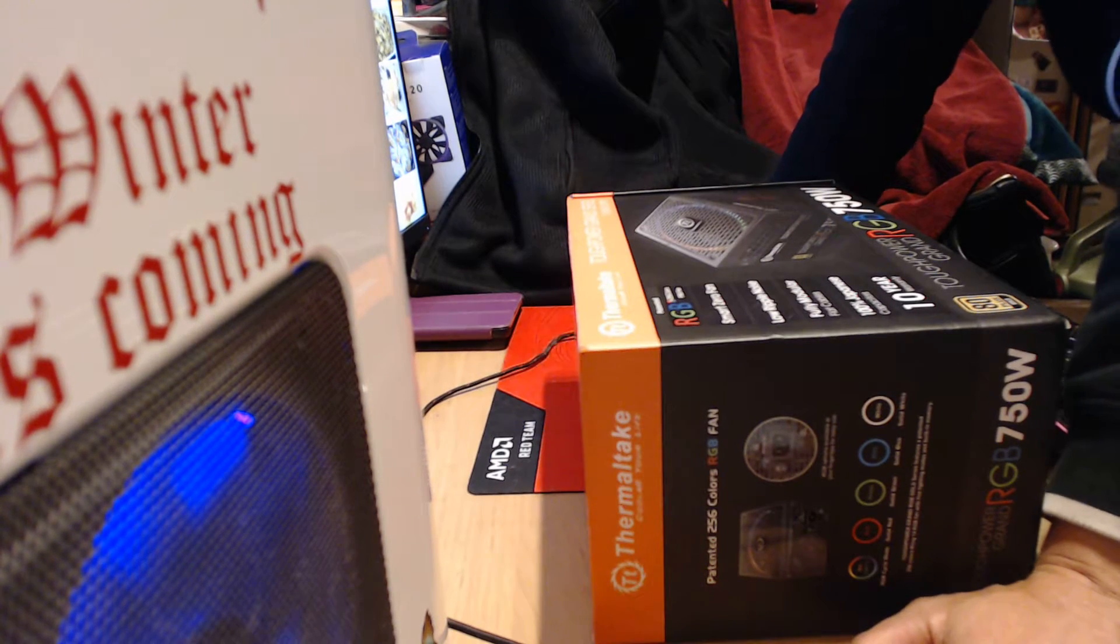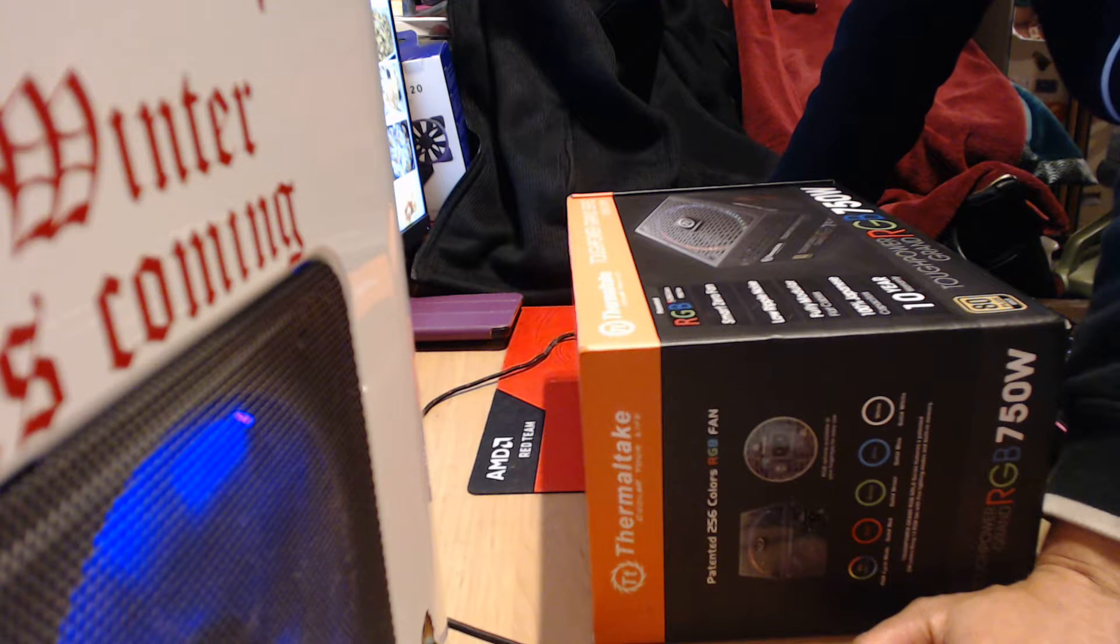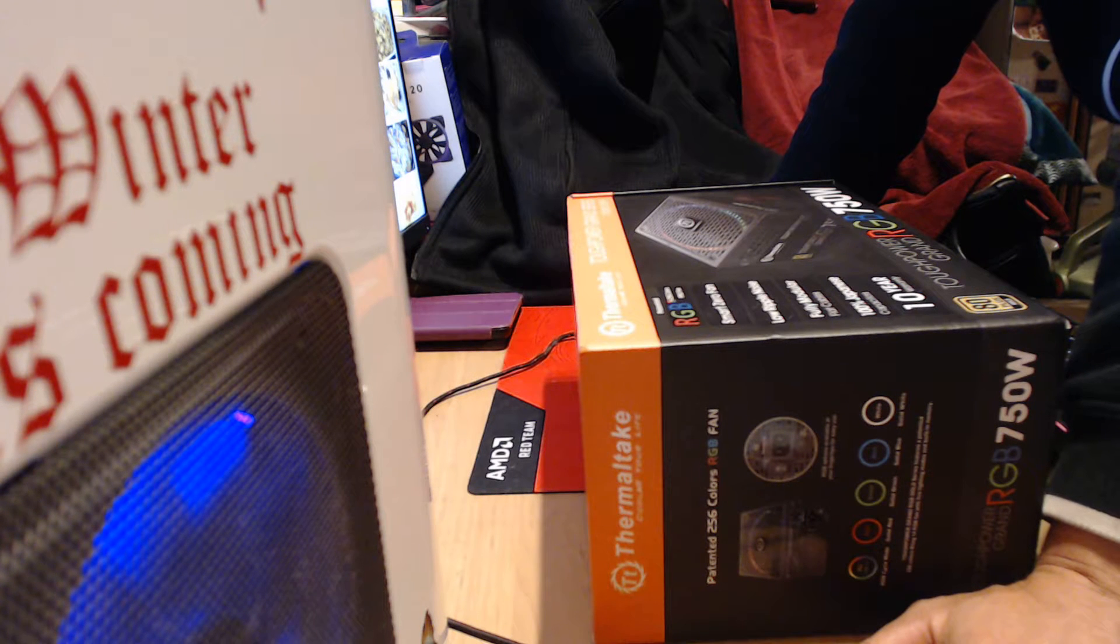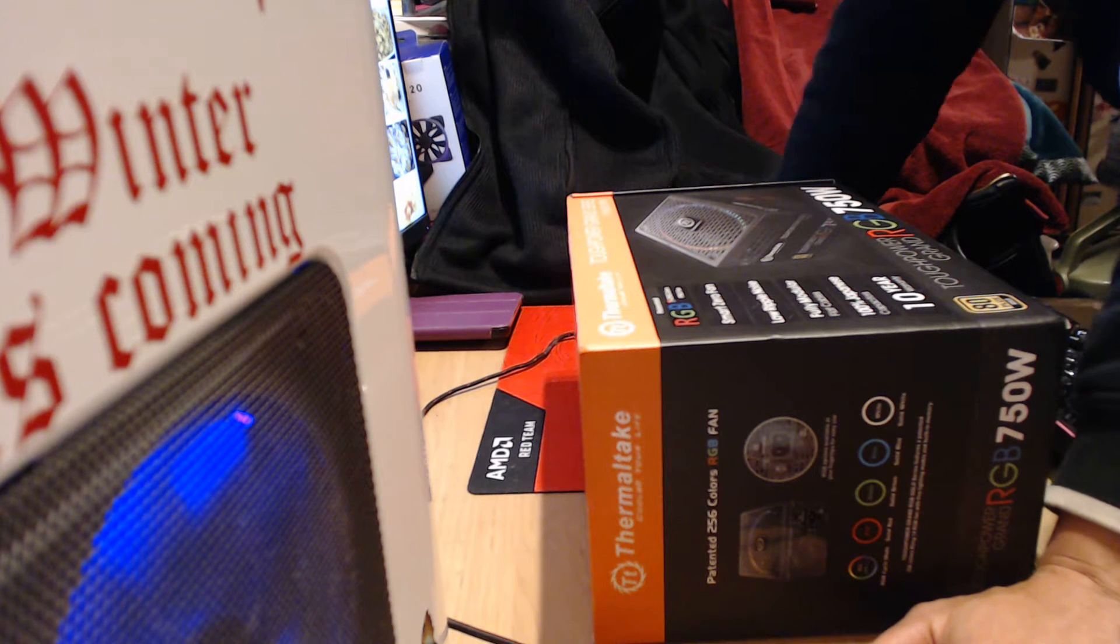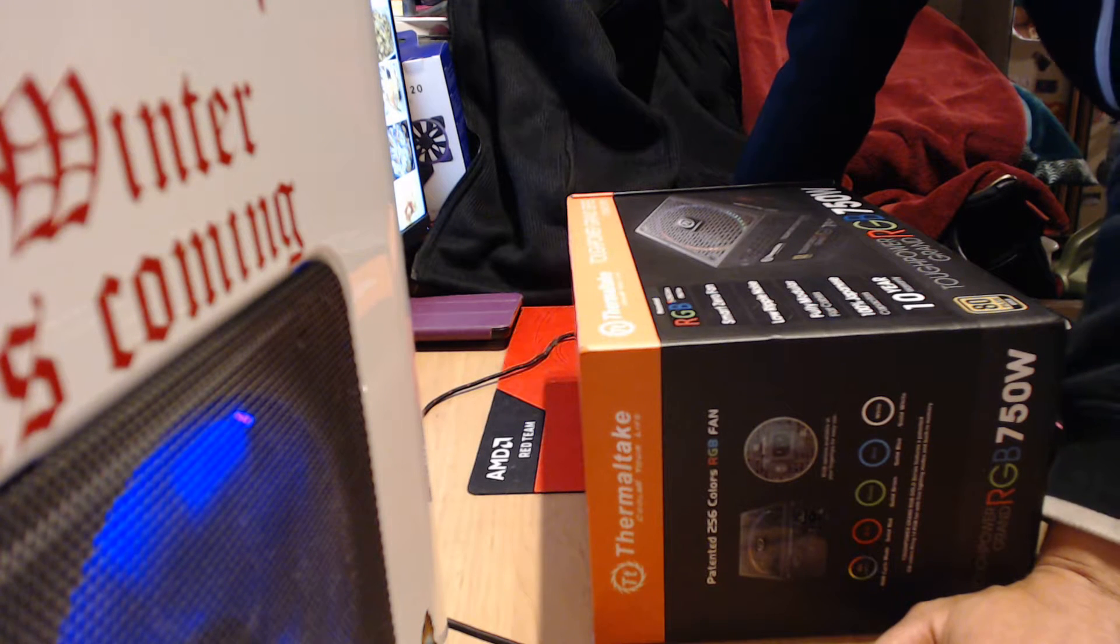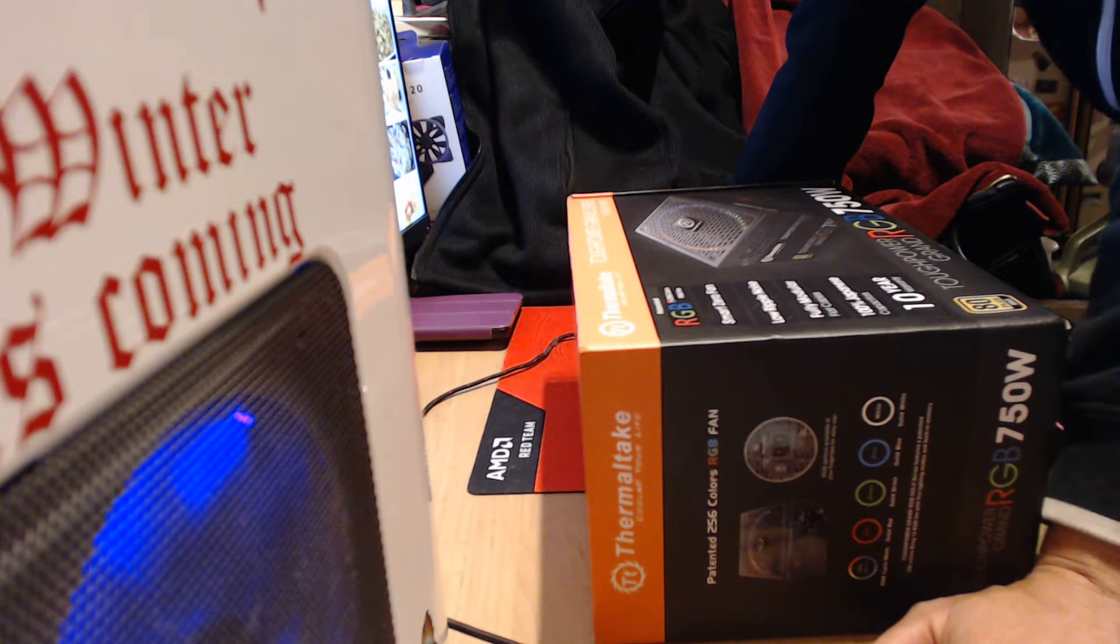It's one of their new RGB 750 watts, has a smart zero fan, low ripple noise, fully modular flat cables, 100% Japanese capacitors, and a 10-year warranty.